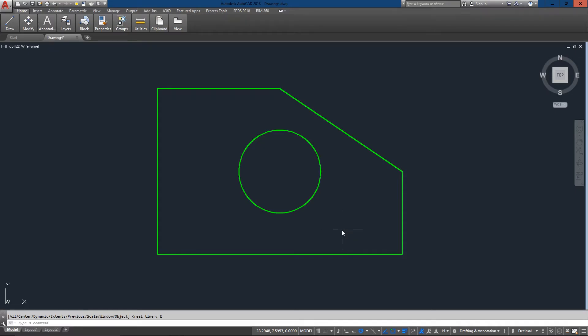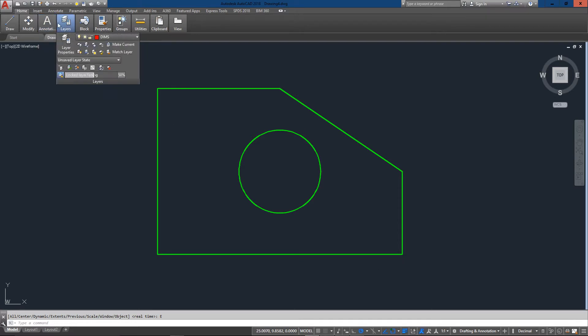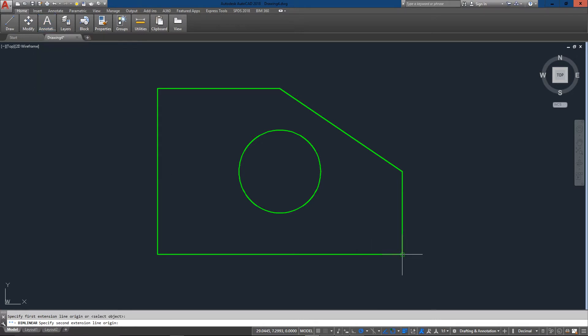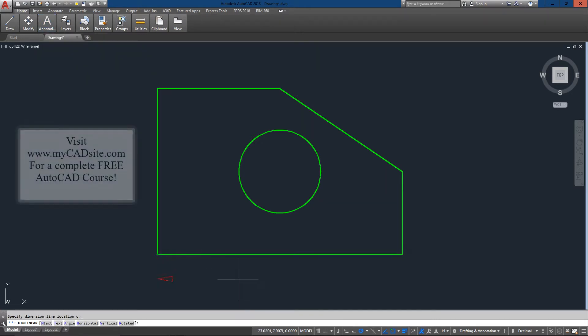Hello and welcome to MyCADSite.com. This video tutorial is going to show you how to create some dimension styles. Now when you first start with AutoCAD and you do just a basic dimension, AutoCAD will create something like this.